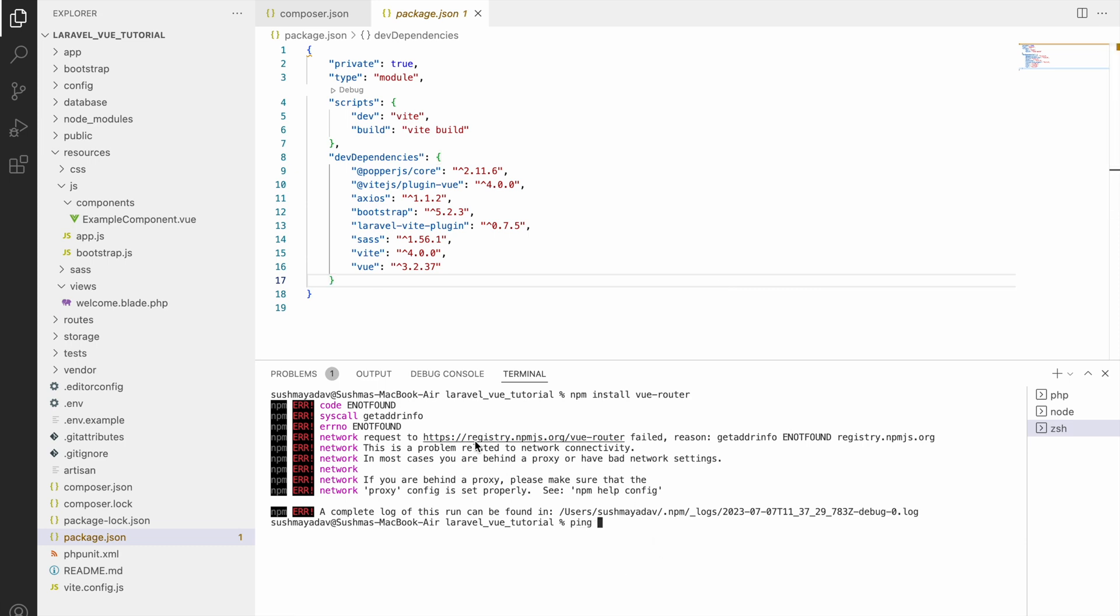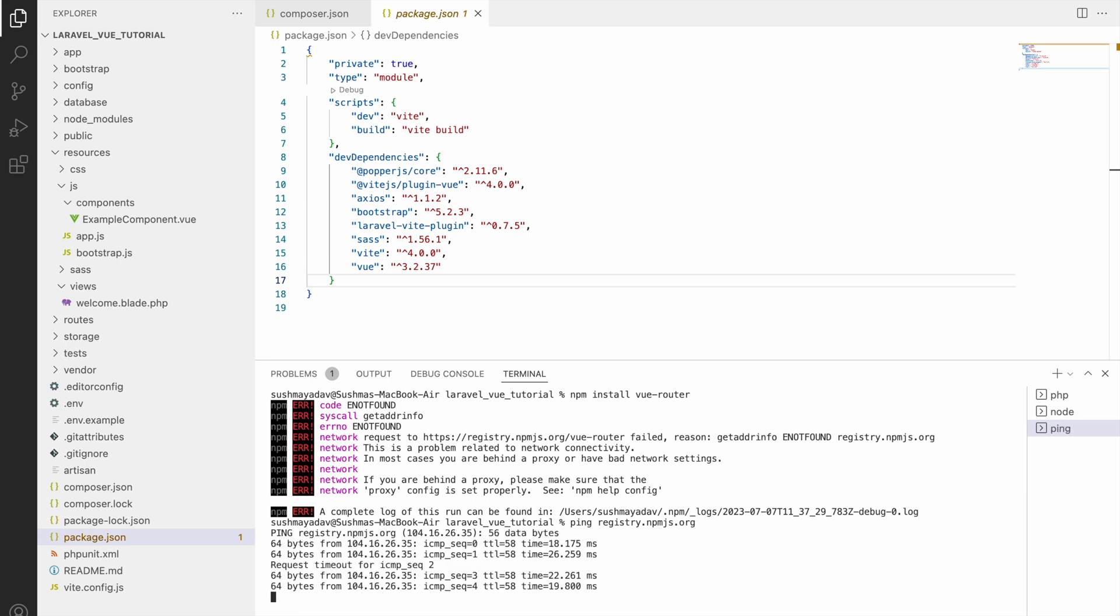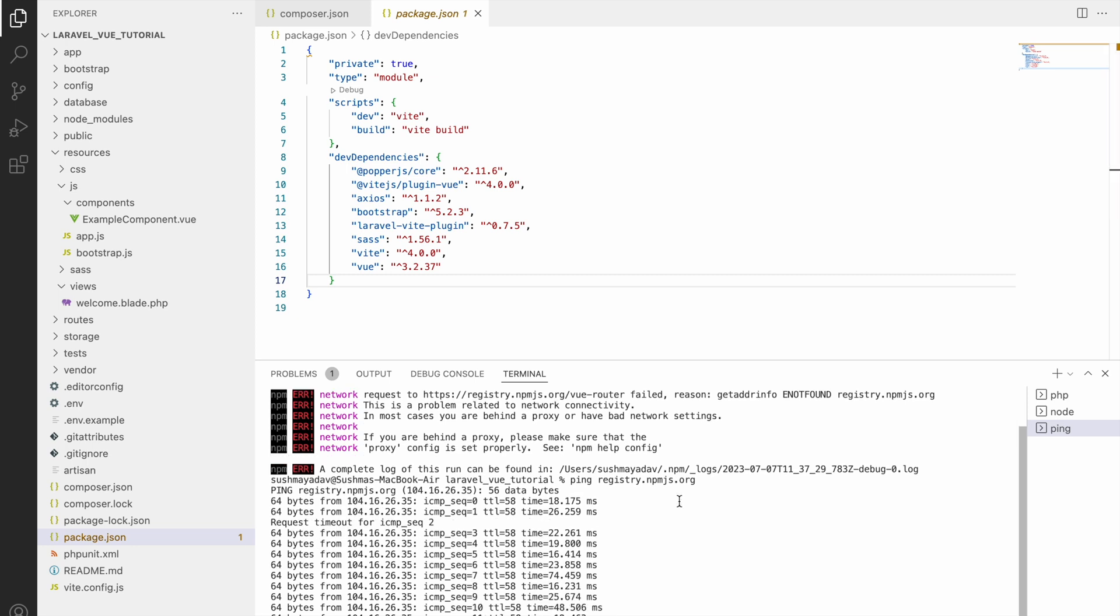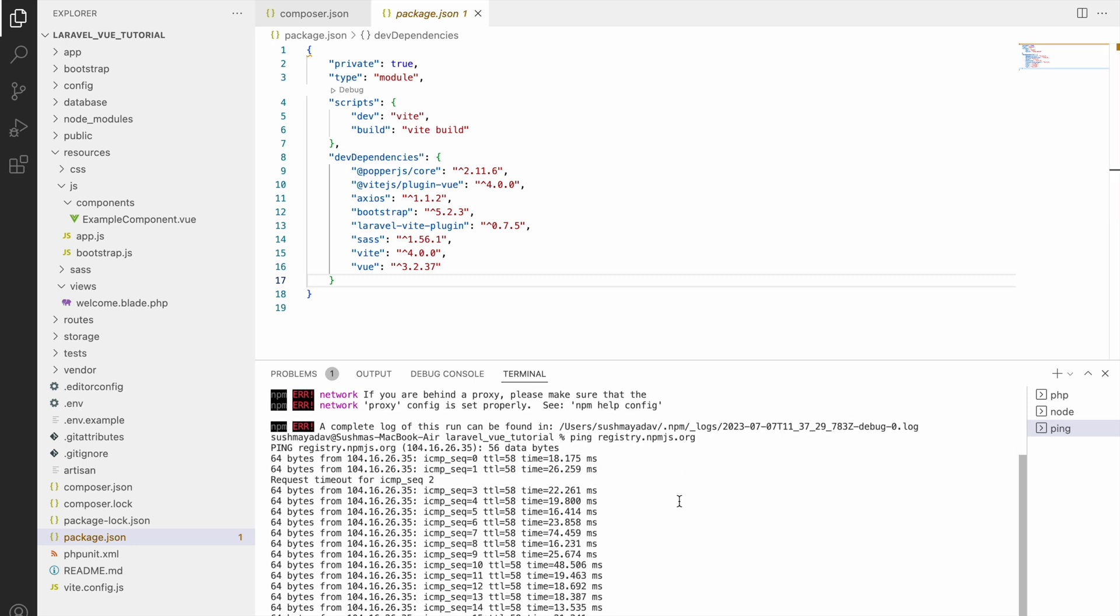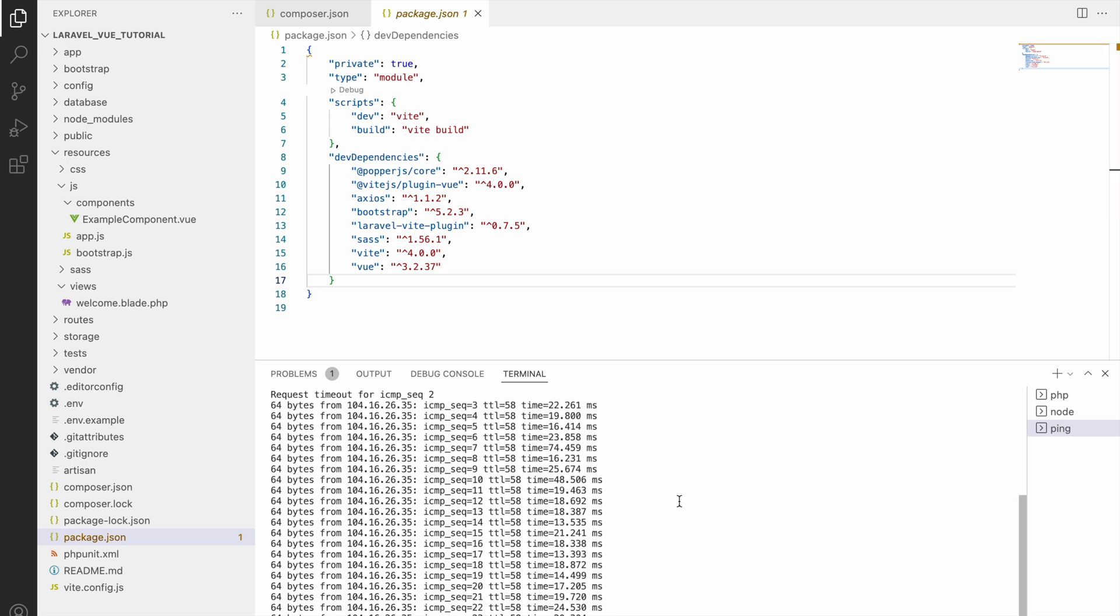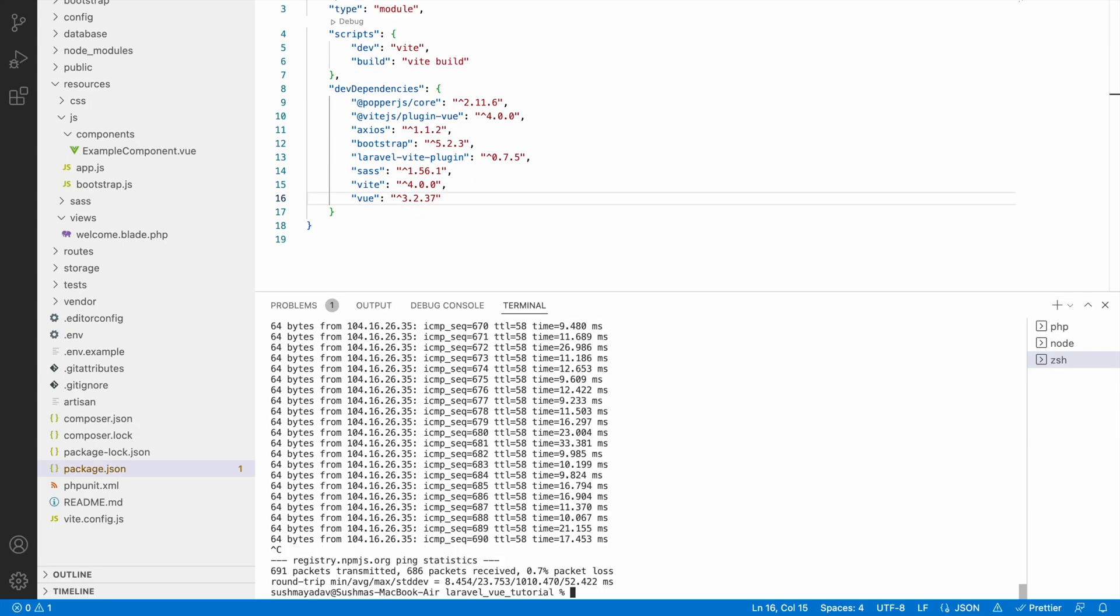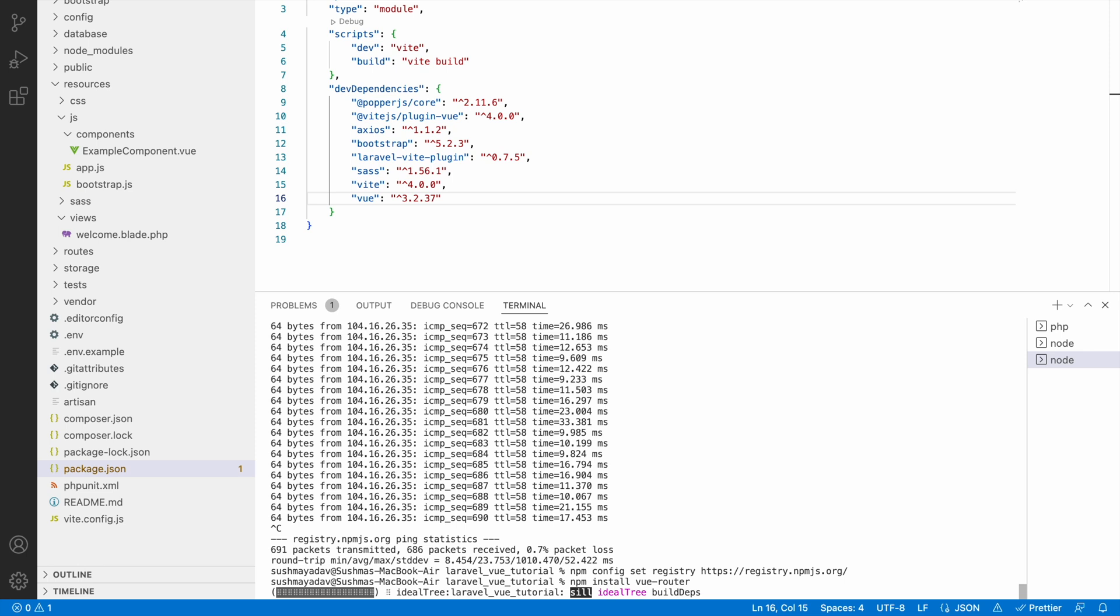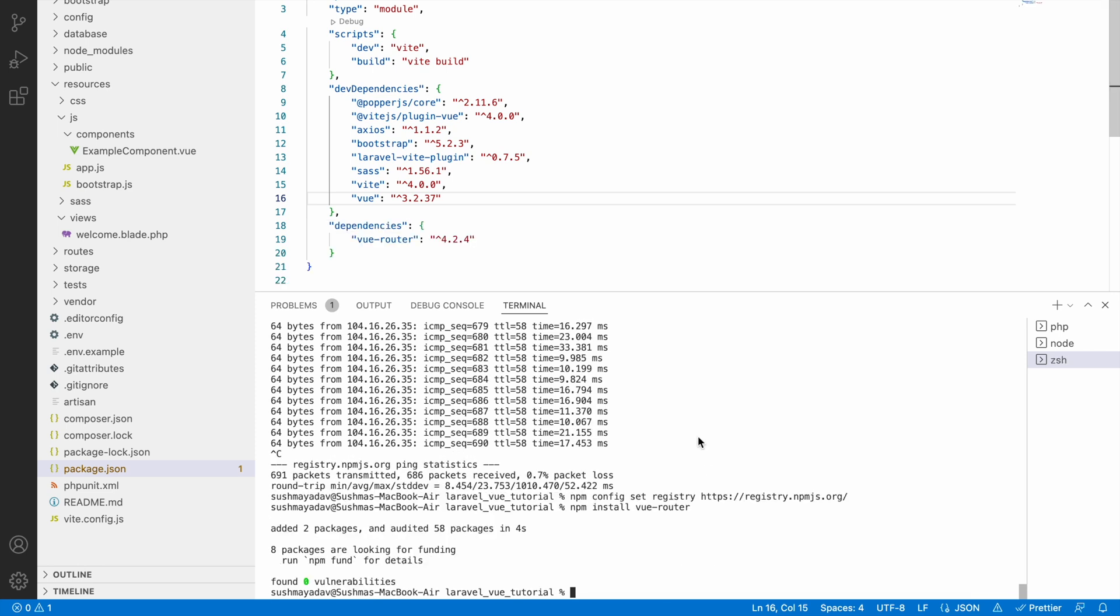It's working fine, so now we need to add our registry to our project. Write npm config set registry and pass that URL registry.npmjs.org. Now run again the same command npm install vue-router. Now it's started and you can see it's installed.